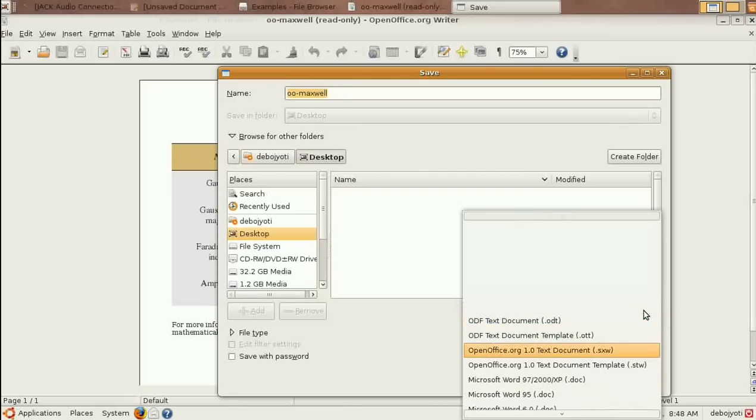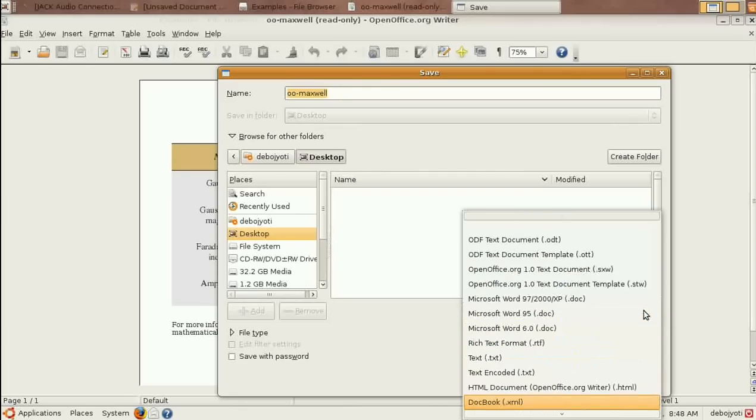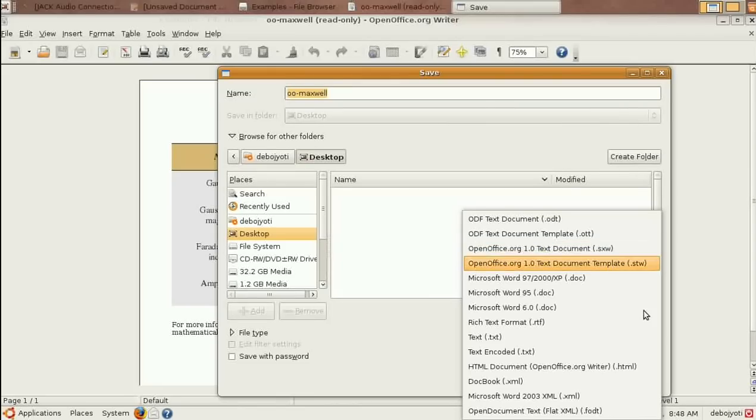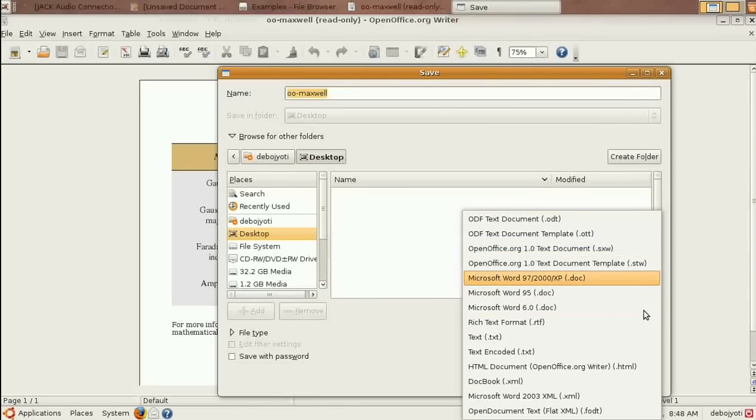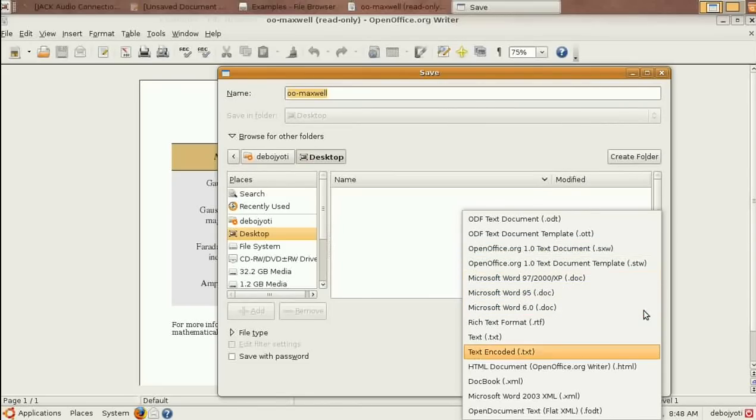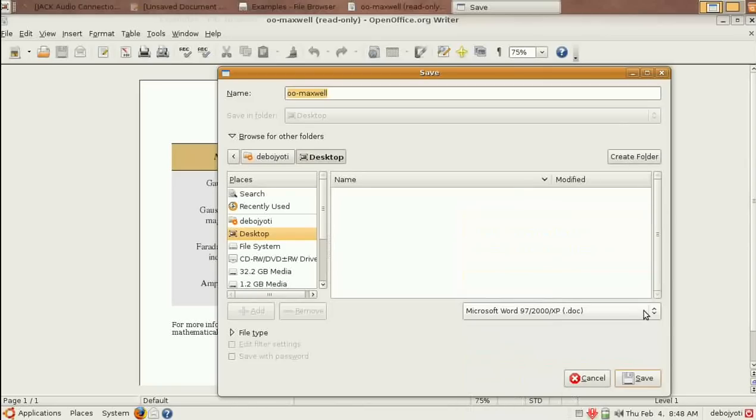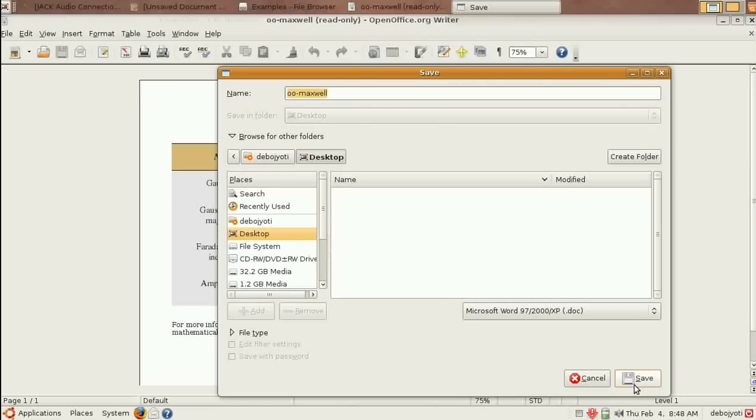Among them you can see these are for XP, Word 95, and Word 2003. So if you wish, you can click on .doc and you can save it.